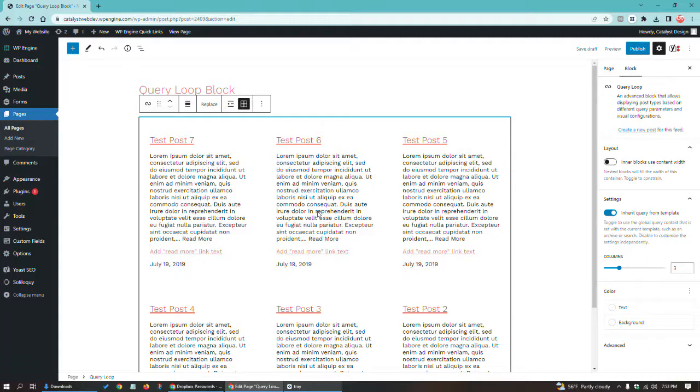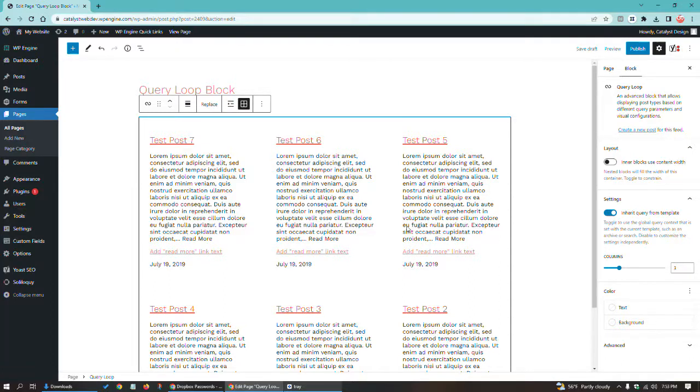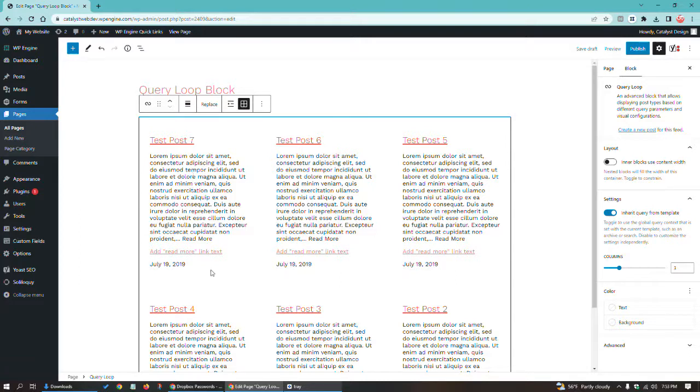Now, the next thing I want to point out is you can actually mess with the individual elements within each of these, which is pretty awesome. So that this follows a certain flow that you want. Maybe you don't want the title up top. Maybe you want it below the excerpt for whatever reason. Maybe you want the date higher up.